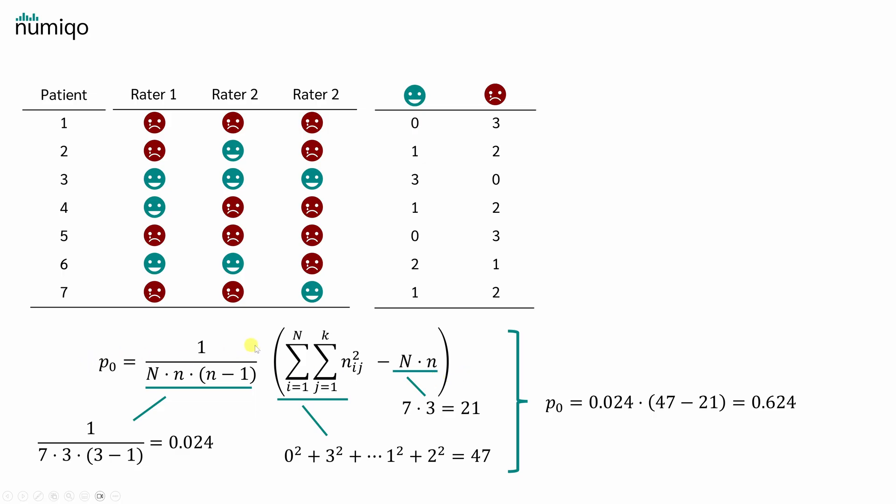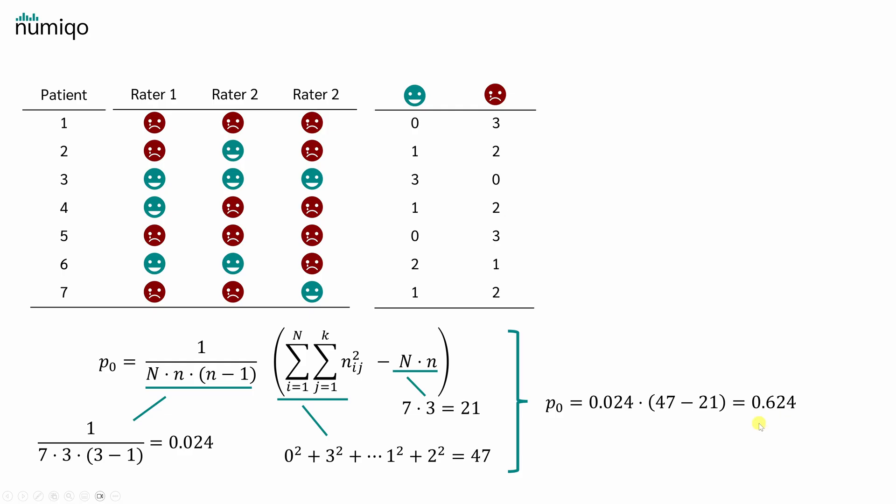In order to calculate PO, we can use this formula. Don't worry, it looks more complicated than it is. Let's start with the first part. Capital N is the number of patients, so 7 and small n is the number of raters, so 3. This gives us 0.024 for the first part. In the second part of the formula, we simply square each value in this table and sum that up. So 0 squared plus 3 squared to finally 1 squared plus 2 squared. That gives 47. And the third part comes out to 7 times 3, which equals 21. If we substitute everything, we get 0.024 times 47 minus 21, which is equal to 0.624.